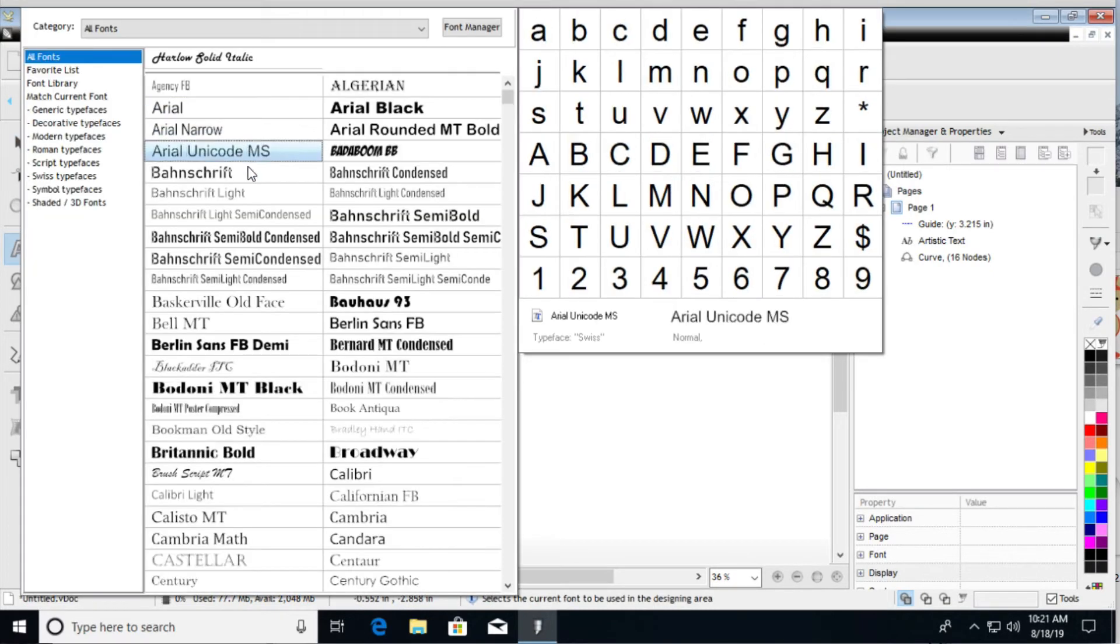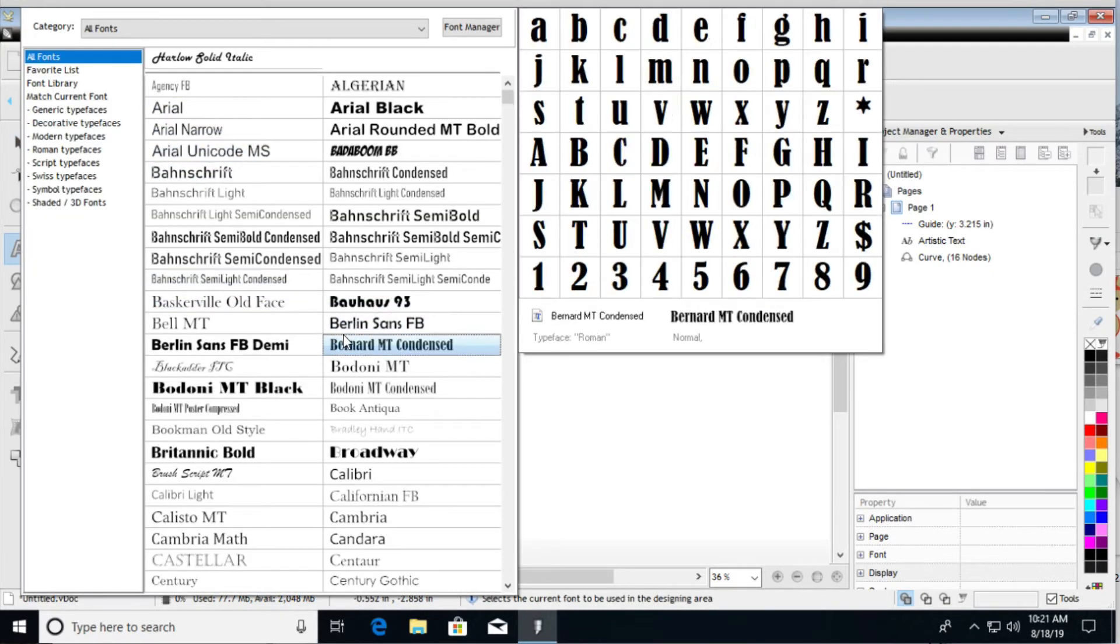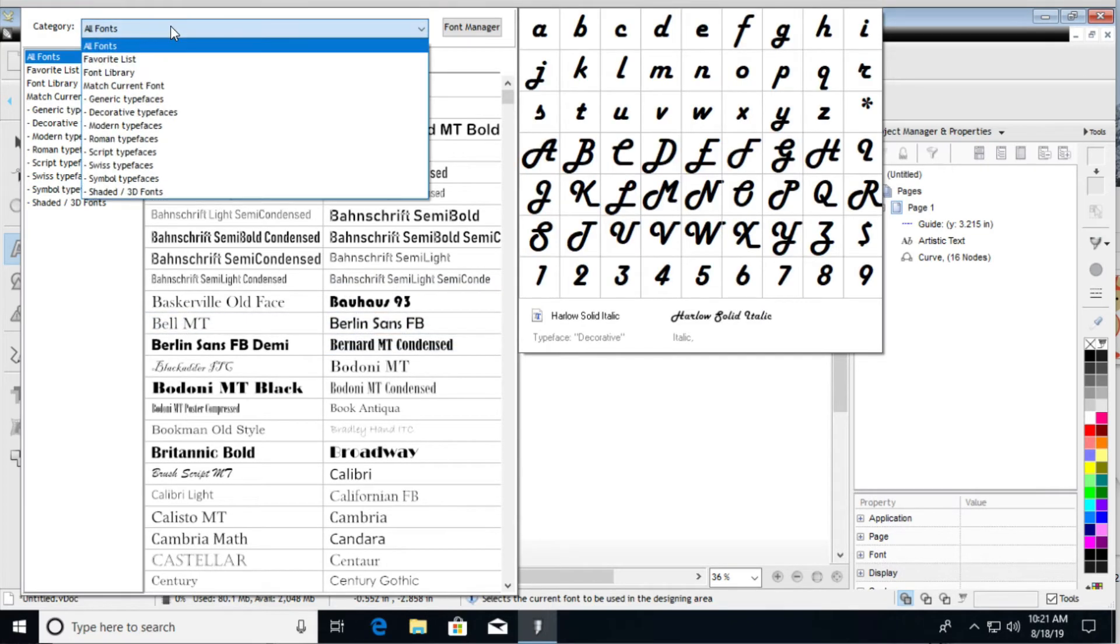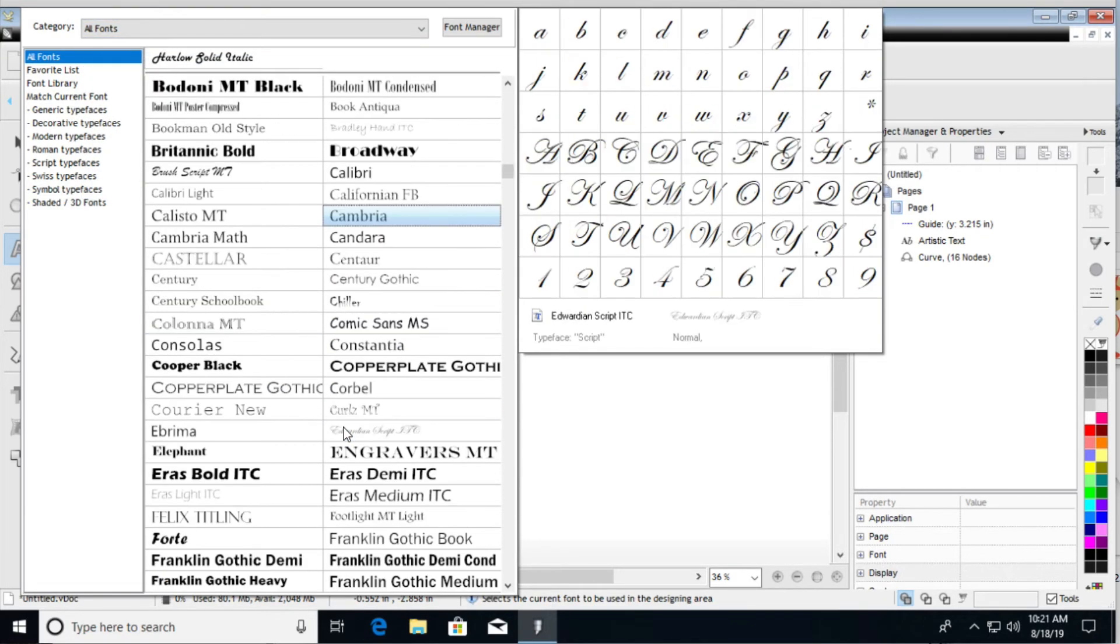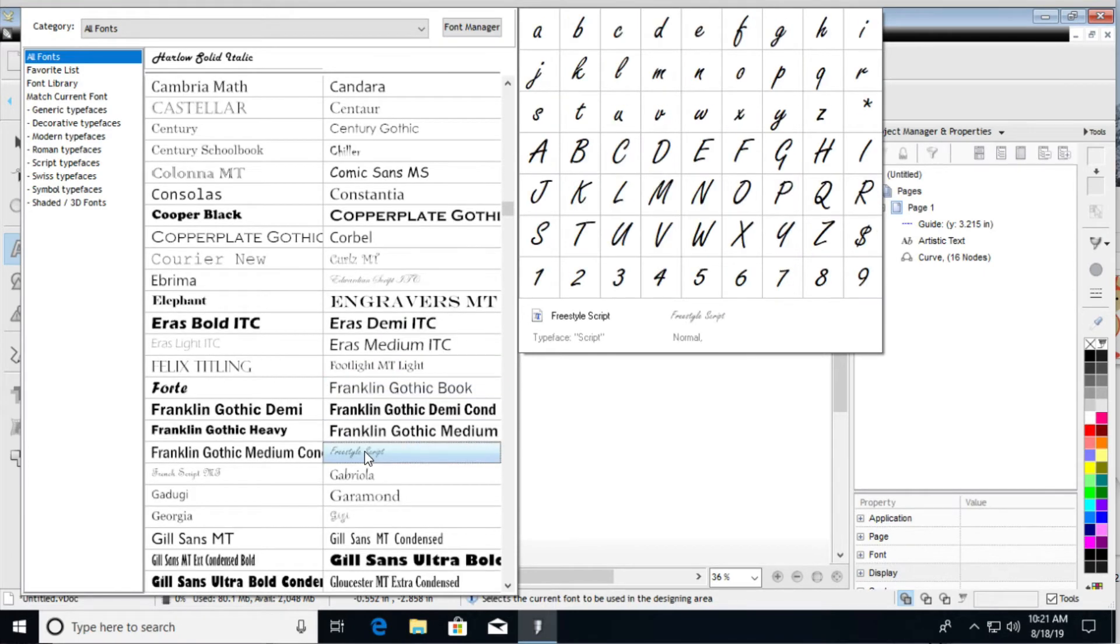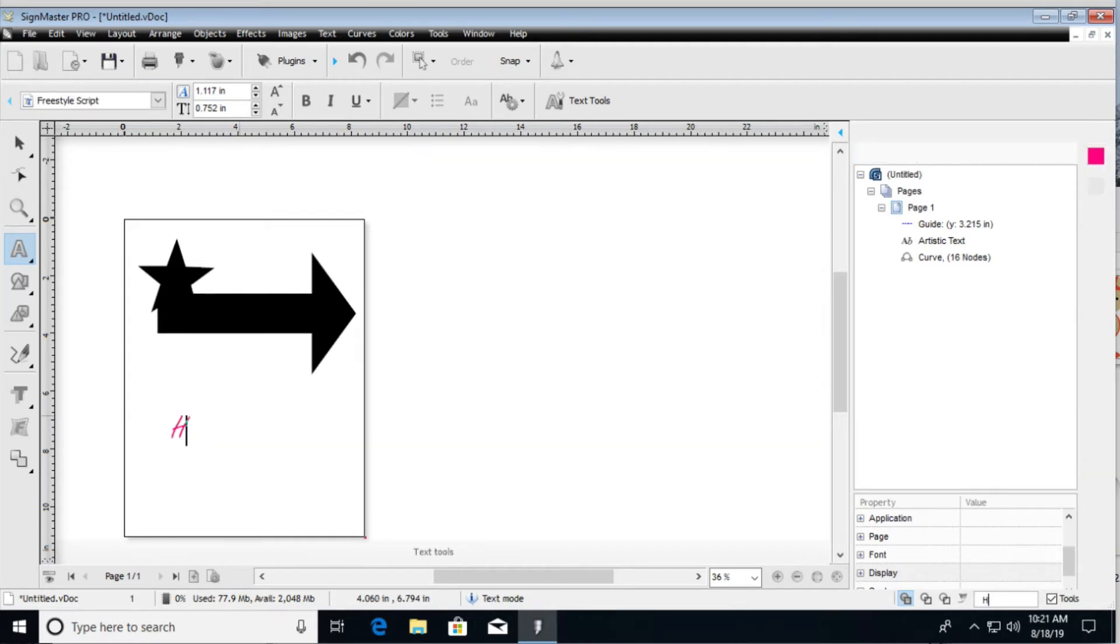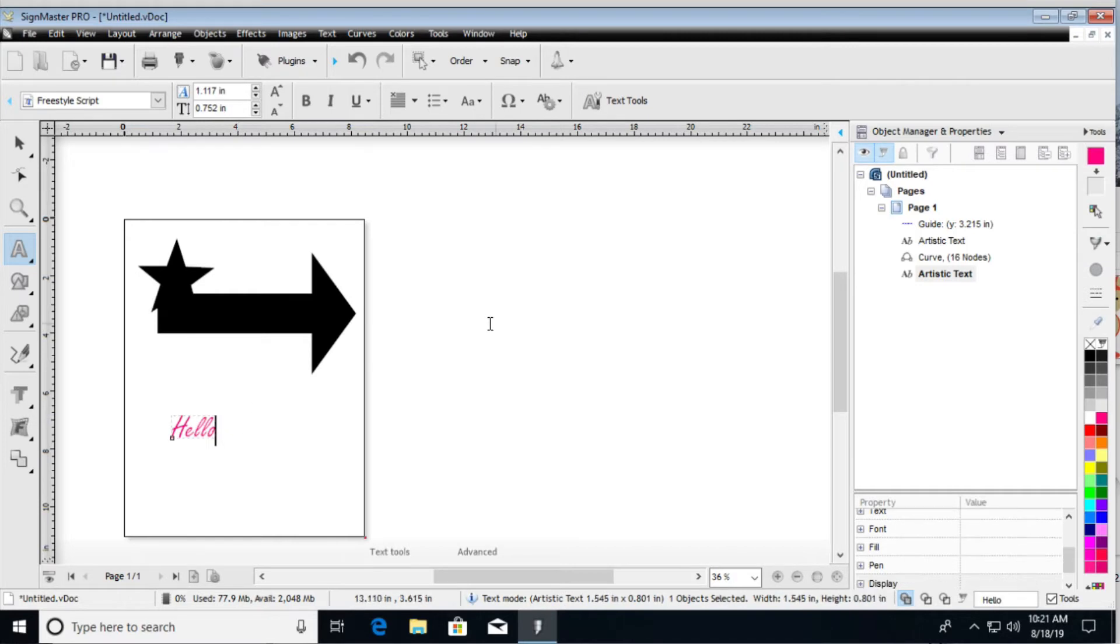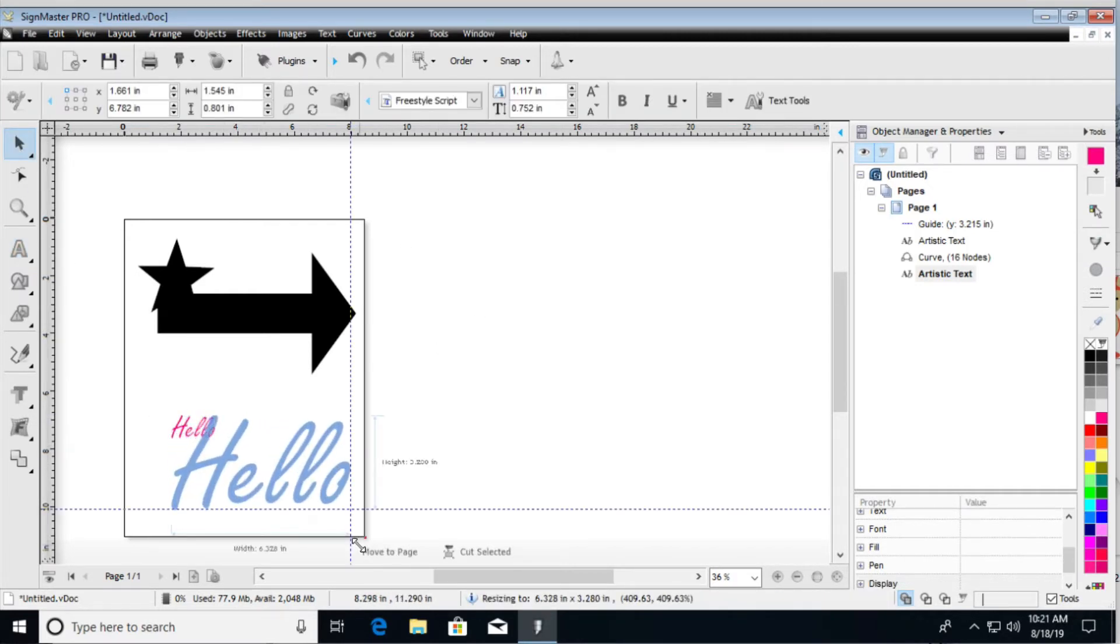And I'm going to go ahead and choose, I think it is in the EFs here, so freestyle font, where essentially it's a script that is cursive, and I think it would look pretty well here. So I'm just going to go type in hello, and let me go ahead and enlarge it.